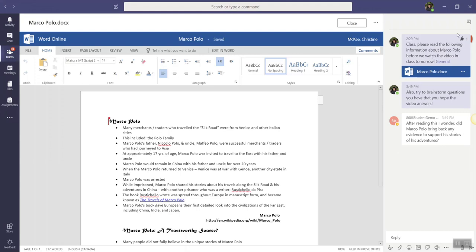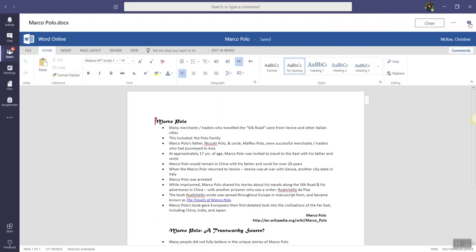Now, you'll notice that my side chat is expanded. If it were collapsed, we'd just click on the chat icon here in the top right corner to show conversation.